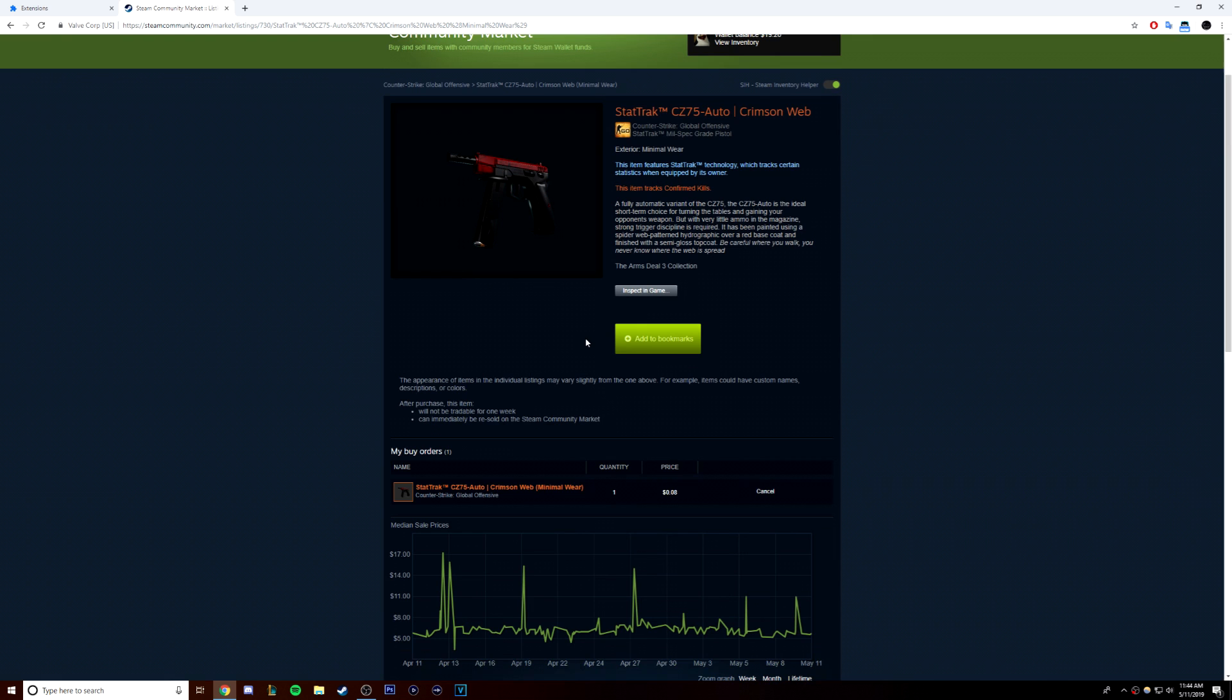Here's an example of what you want to look for. Market price for this StatTrak CZ Crimson Web Minimal Wear is around five to six dollars. You can see that there are a lot of spikes in the price though, as some go for well over double the average.